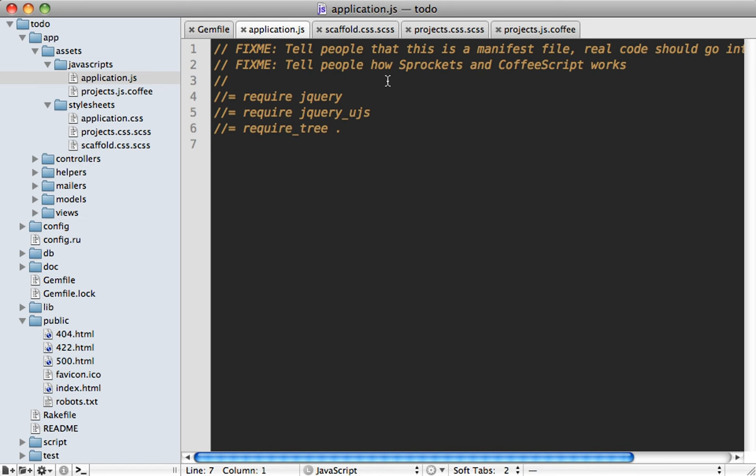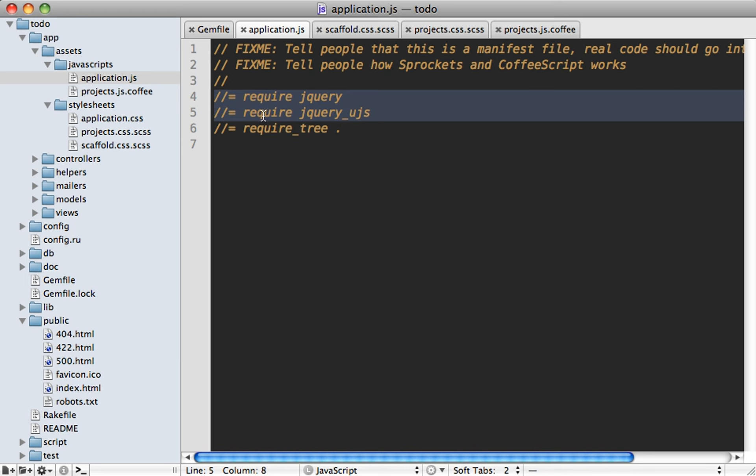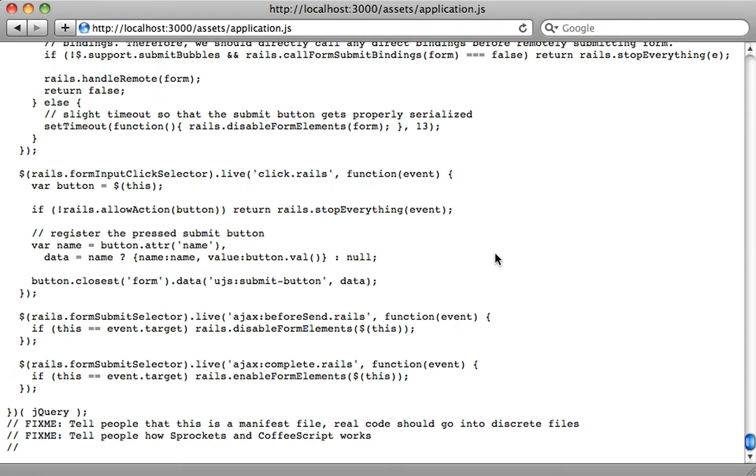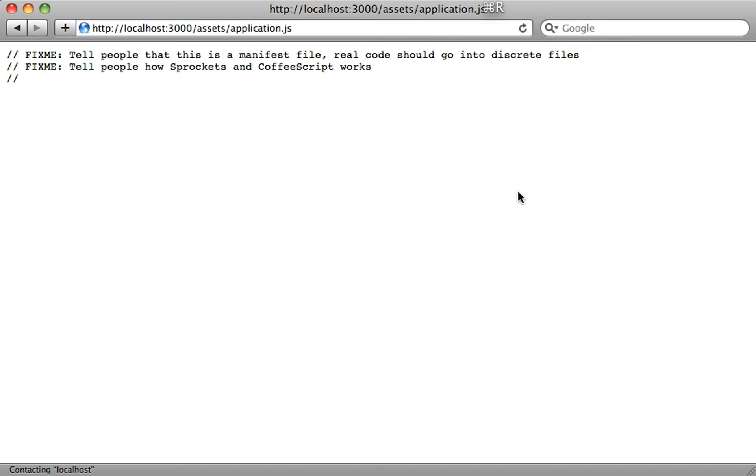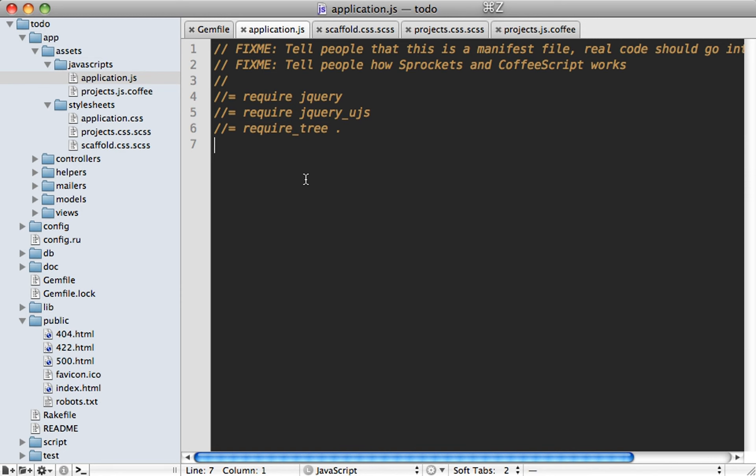And if you take a look at the application JS file, you can see this is what it means by a manifest file, these commented out lines here. Well, they're actually important because they're instructing it what files to load and when. So if we take out the jQuery files here, for example, and then if we reload our application JS file in the browser, you can see it removed jQuery completely from our application.